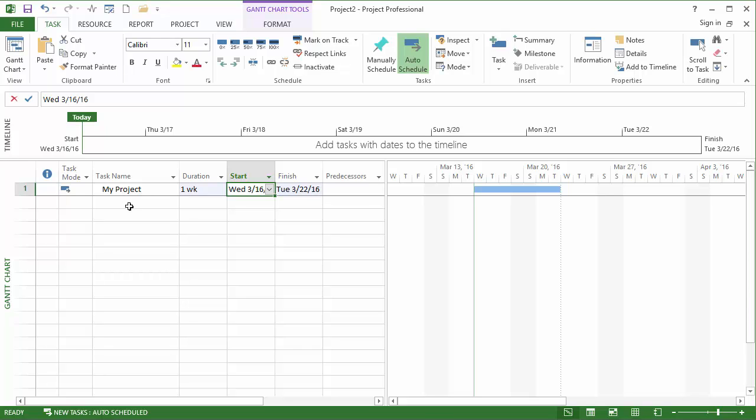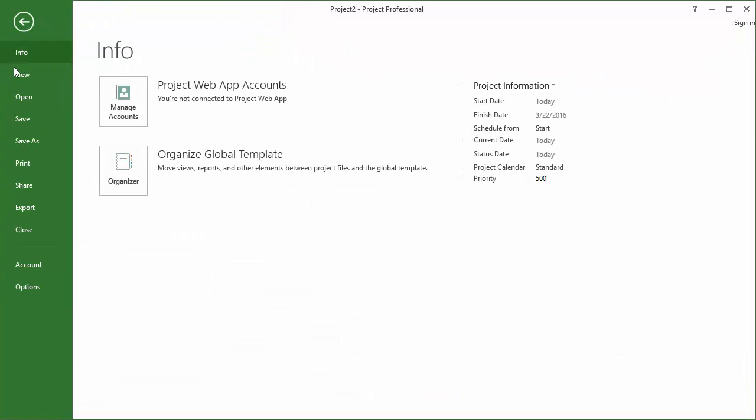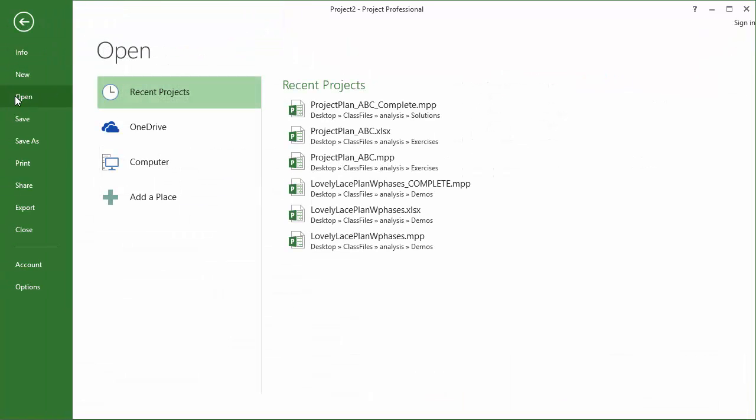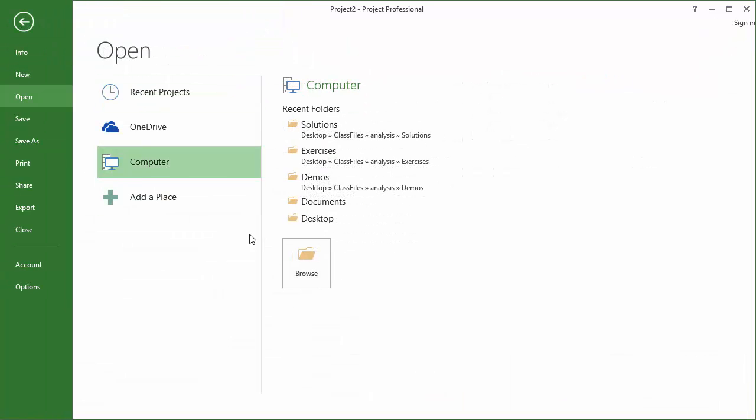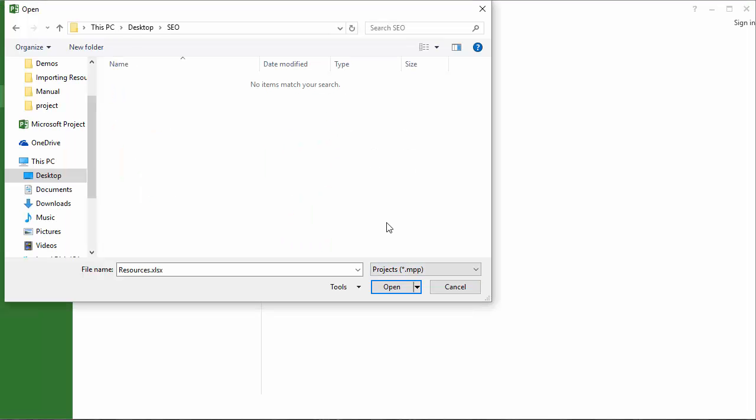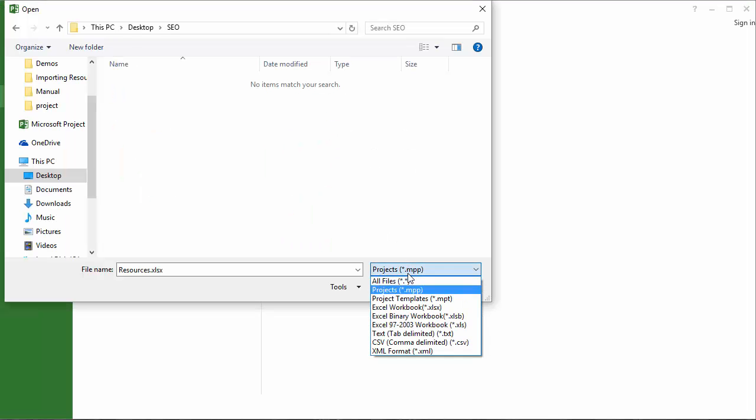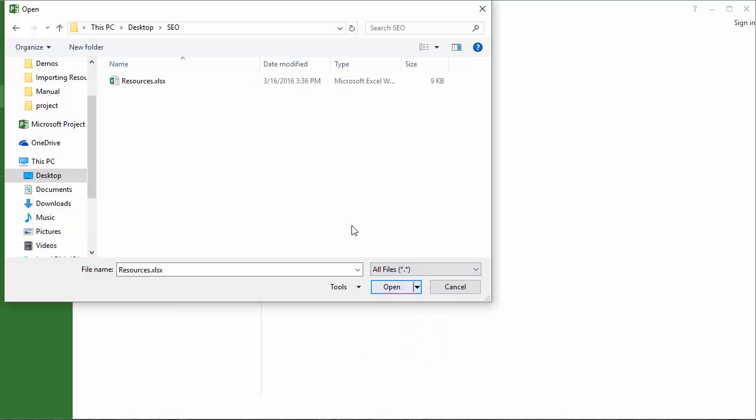And now we will focus on bringing in those resources. To do this we go to file, open. Go to the computer and locate our resource sheet. Please note that you may need to switch to all files in order to see the Excel extensions when we're opening it through project. I've located my resource file, now I'm going to click open.